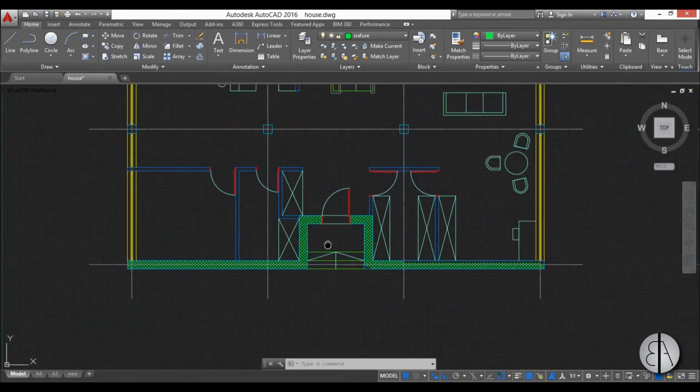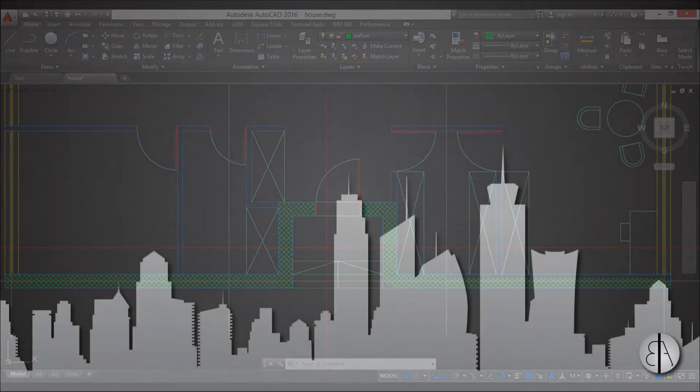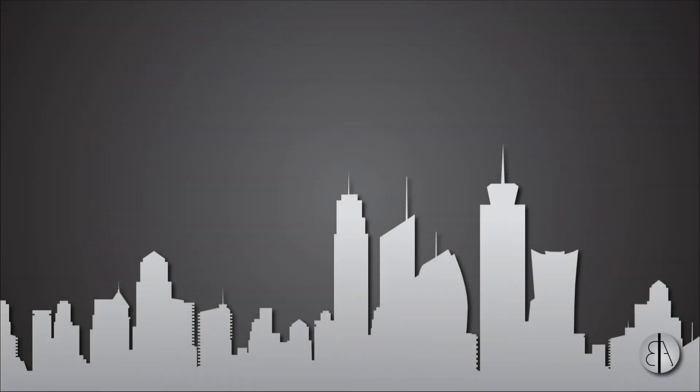Okay, that's pretty much all you need to know to use hatches in Revit. Thank you for watching, please subscribe, leave a comment and like this video, and have a nice day.